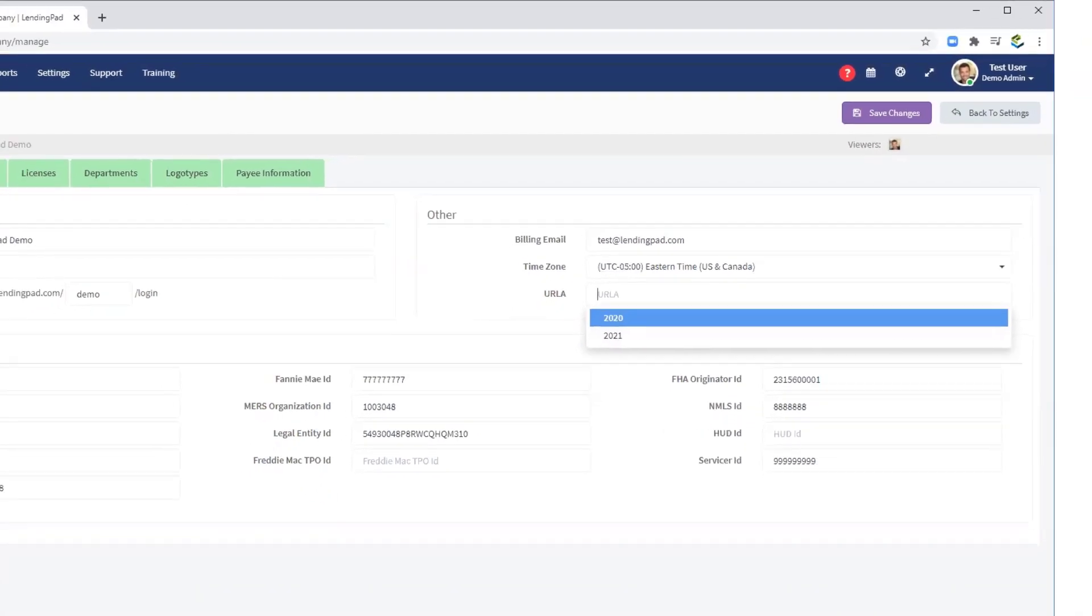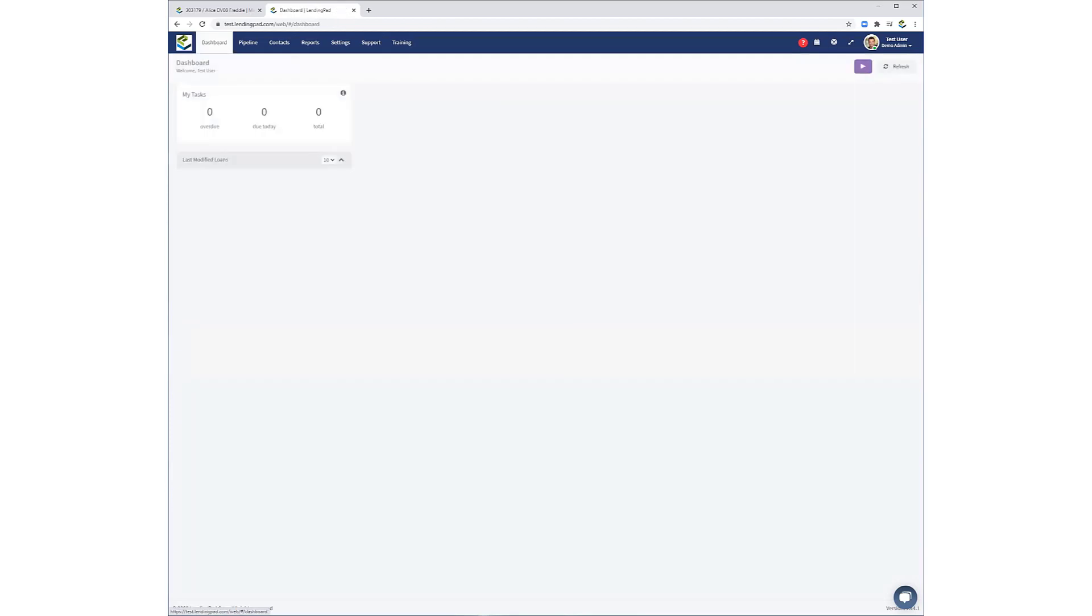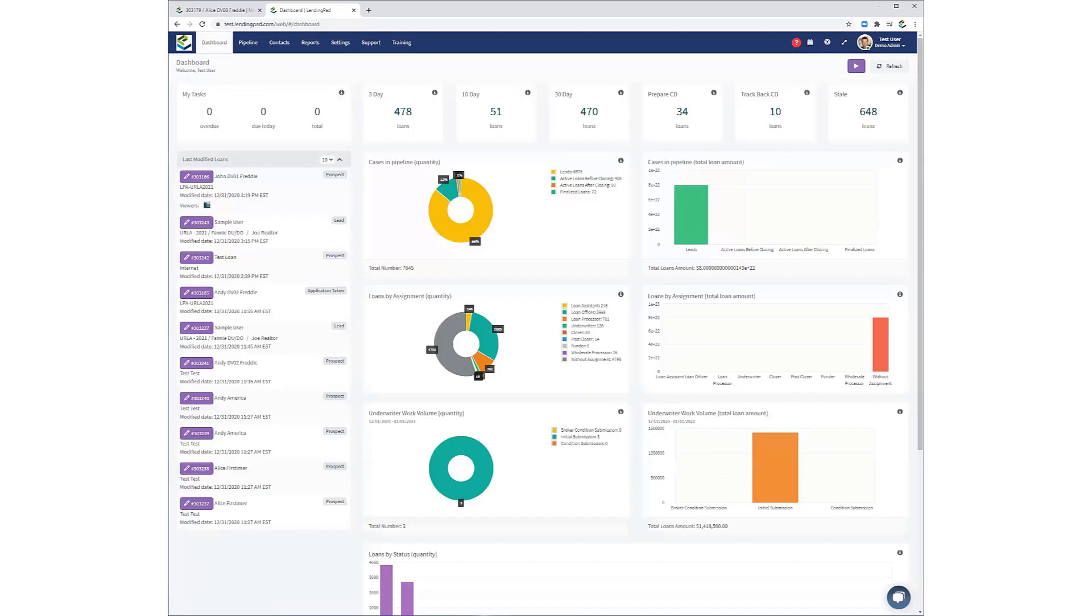Thank you for viewing this video walkthrough of LendingPad's new URLA 2021 interface. We hope that you have found it informative, and we thank you, as always, for being a valued LendingPad user.